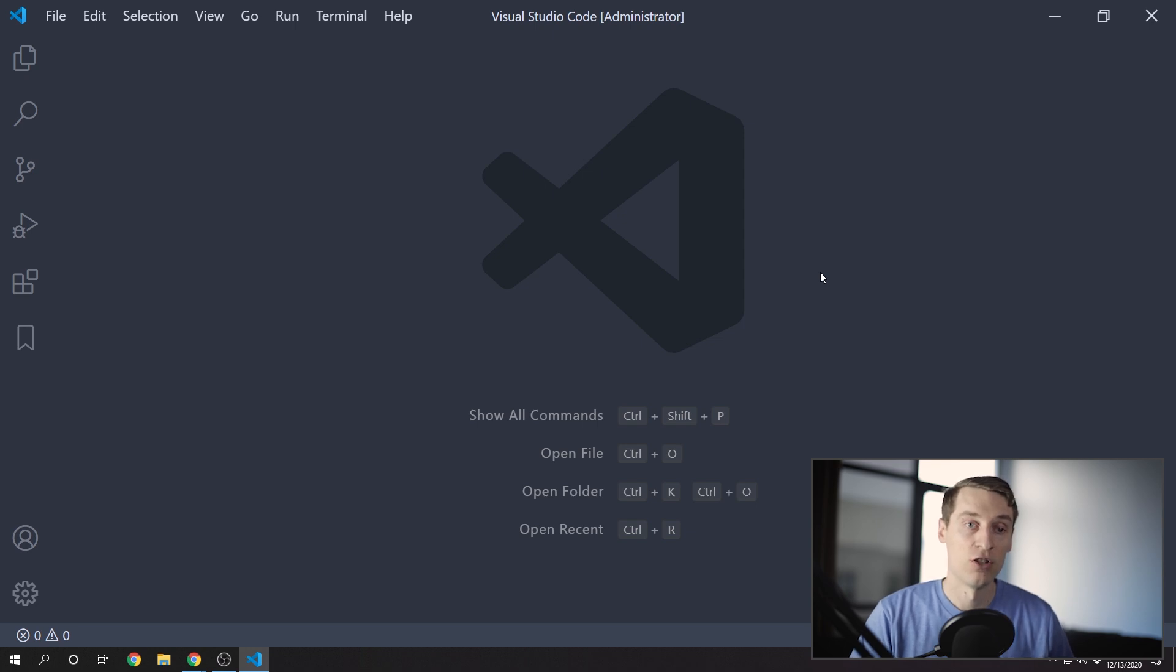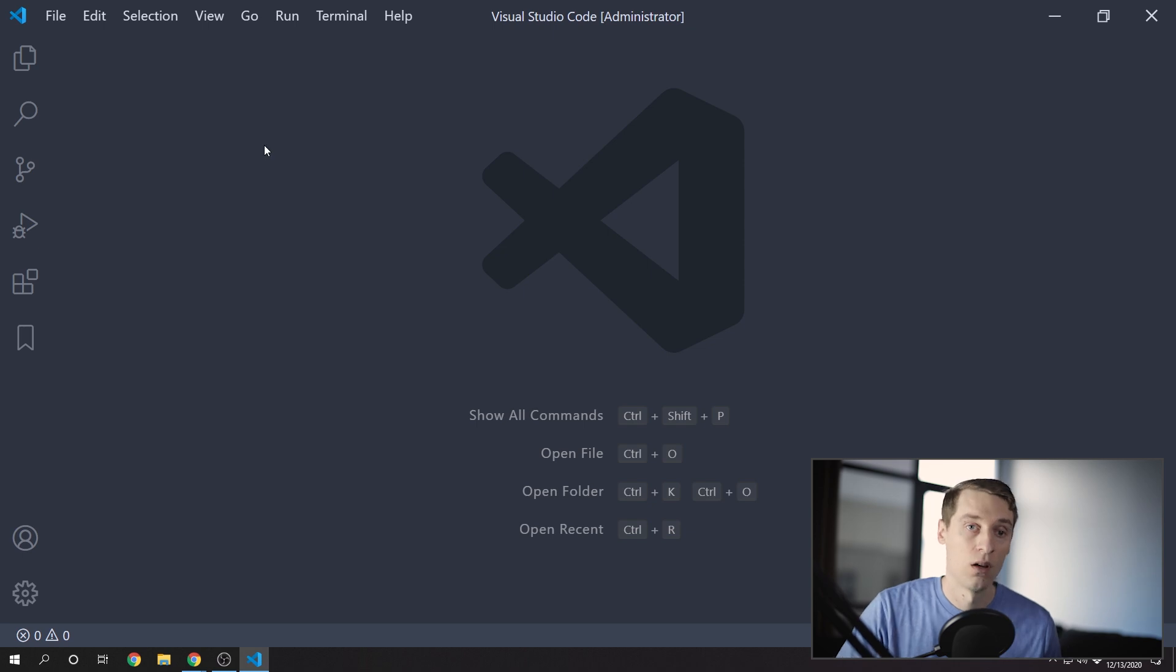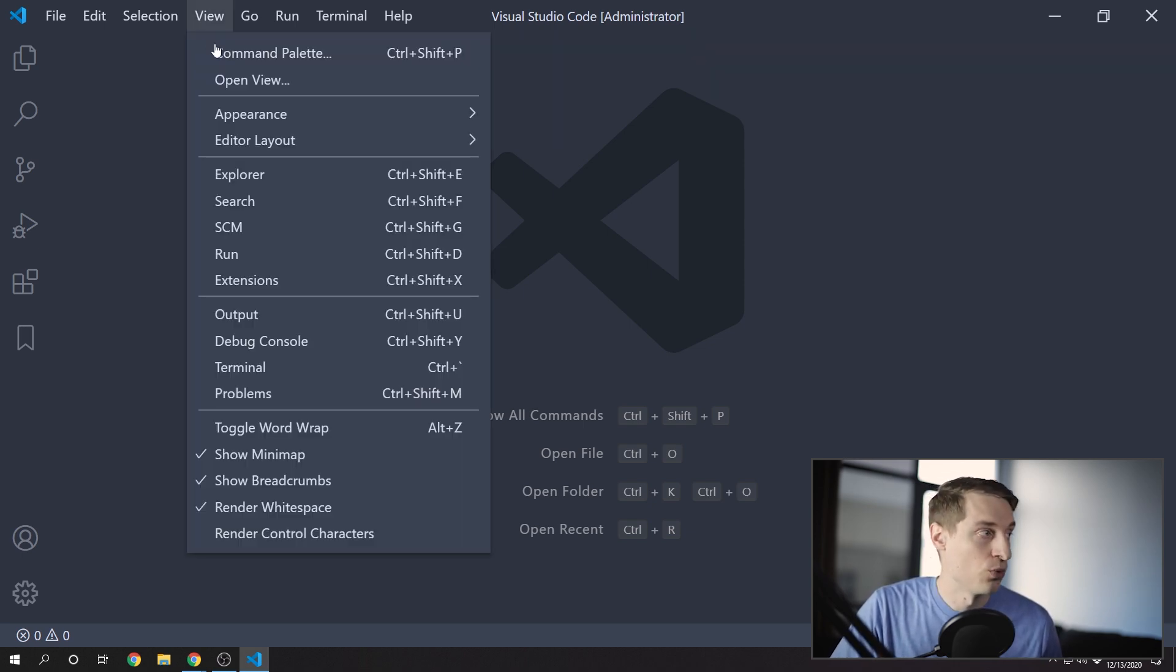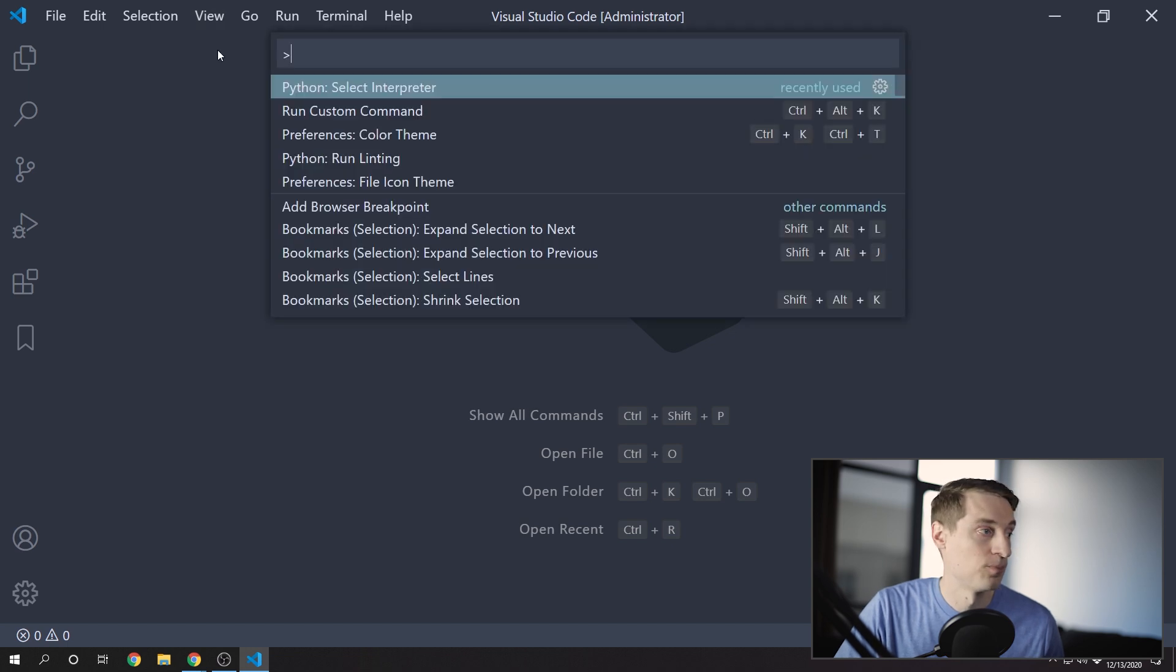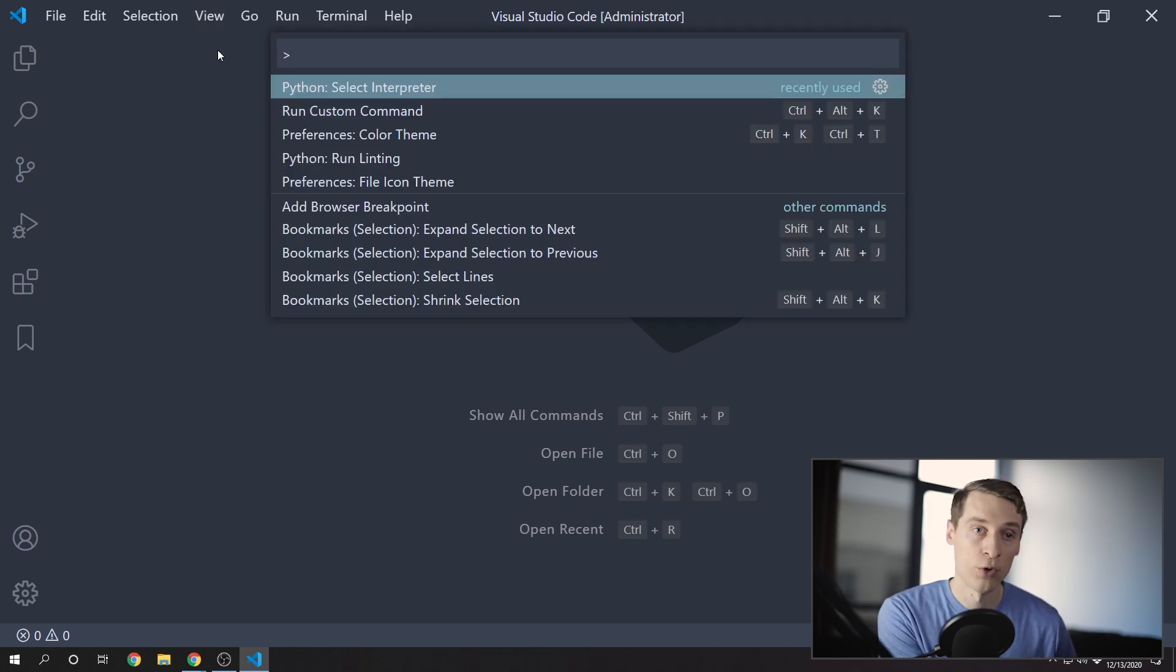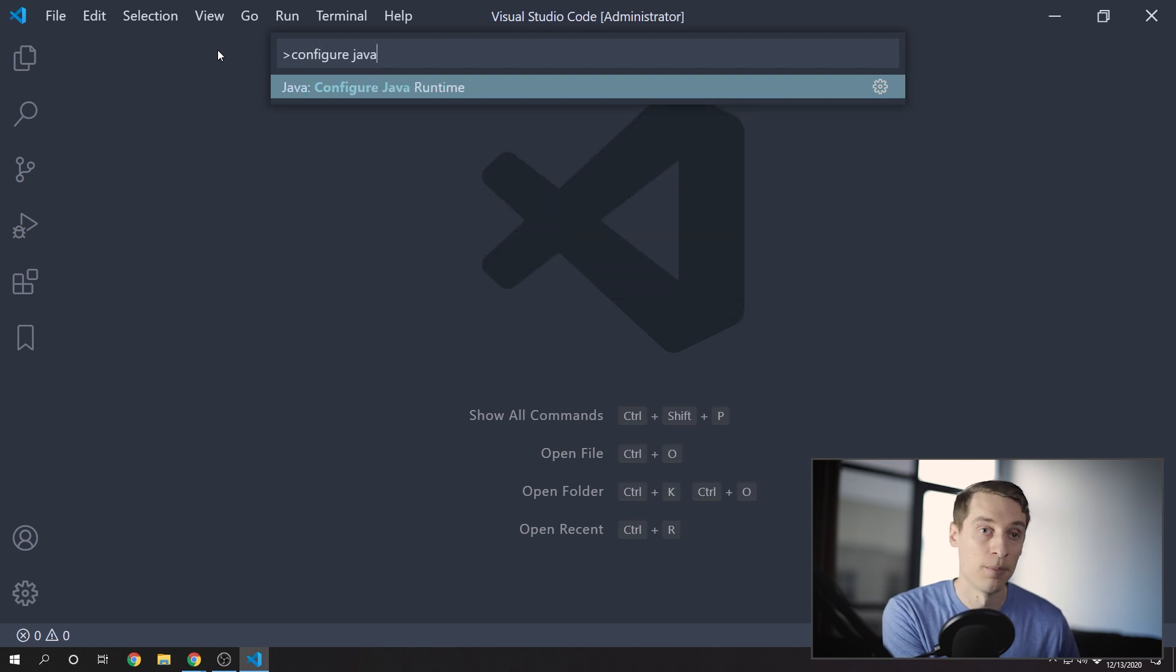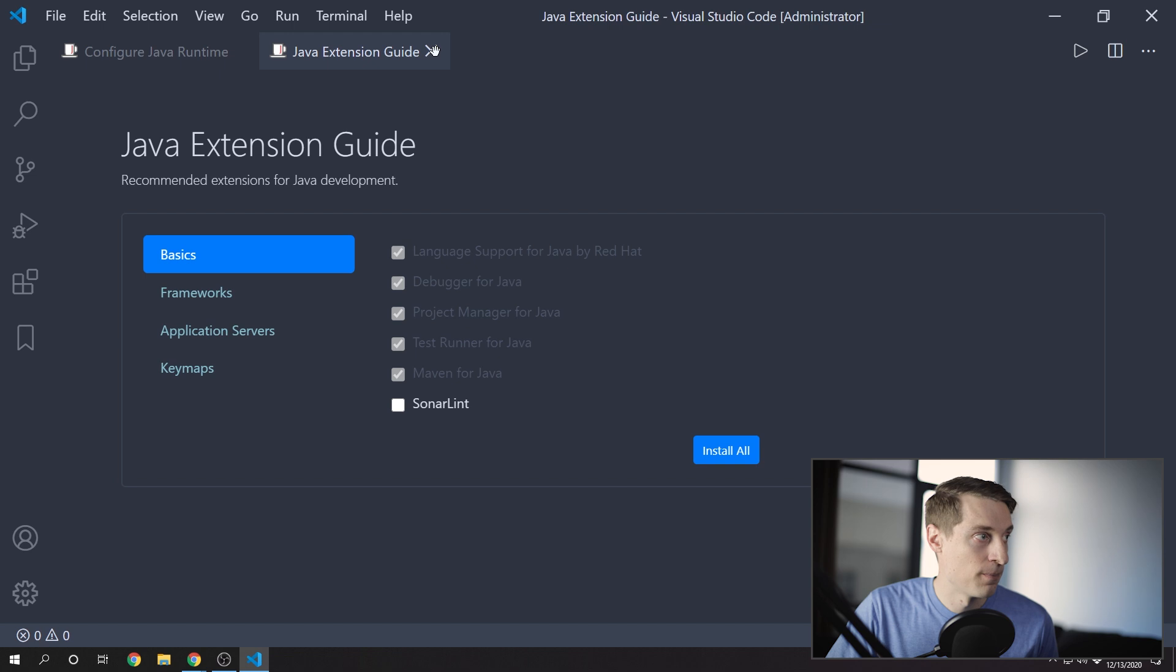So we can install the JDK from VS Code now that we have the Java extensions. Open the Command Palette - that's either View Command Palette or Ctrl Shift P - and search for Configure Java Runtime. This Java Extension Guide, you can go ahead and close that.